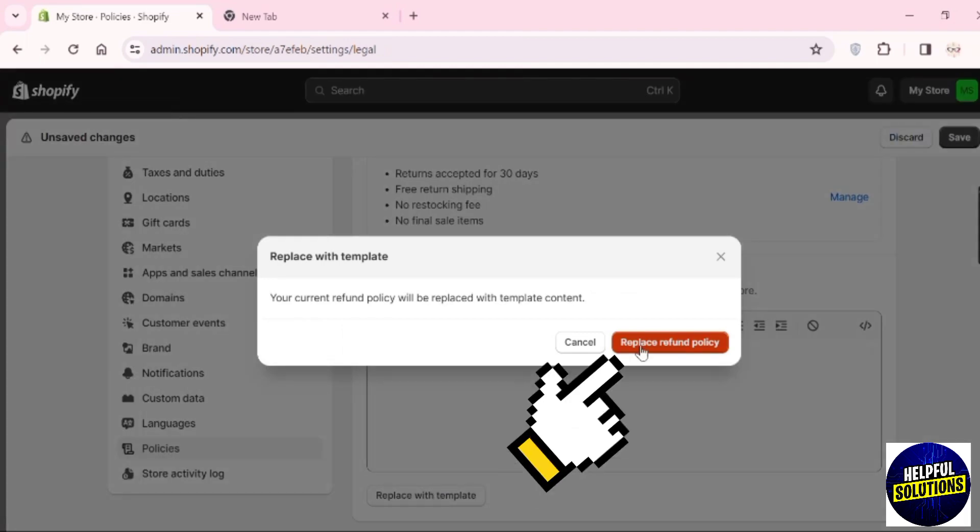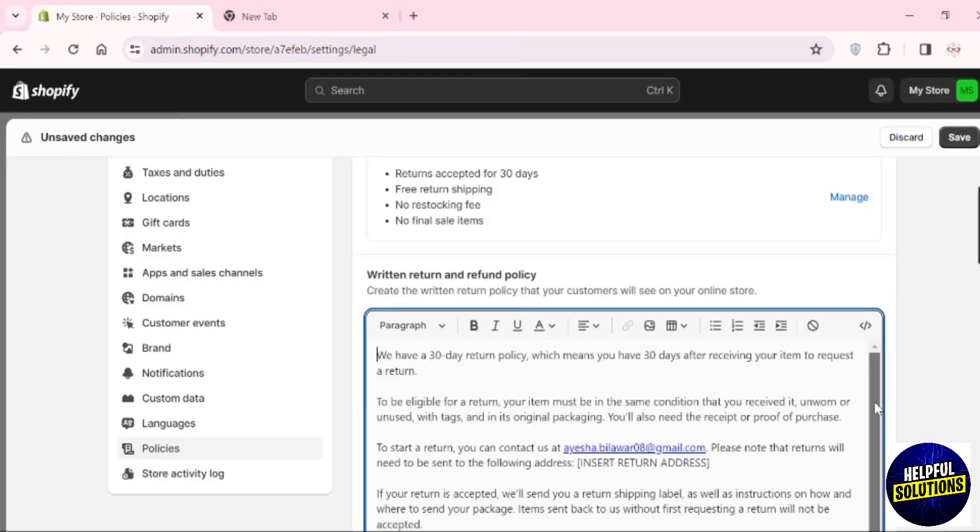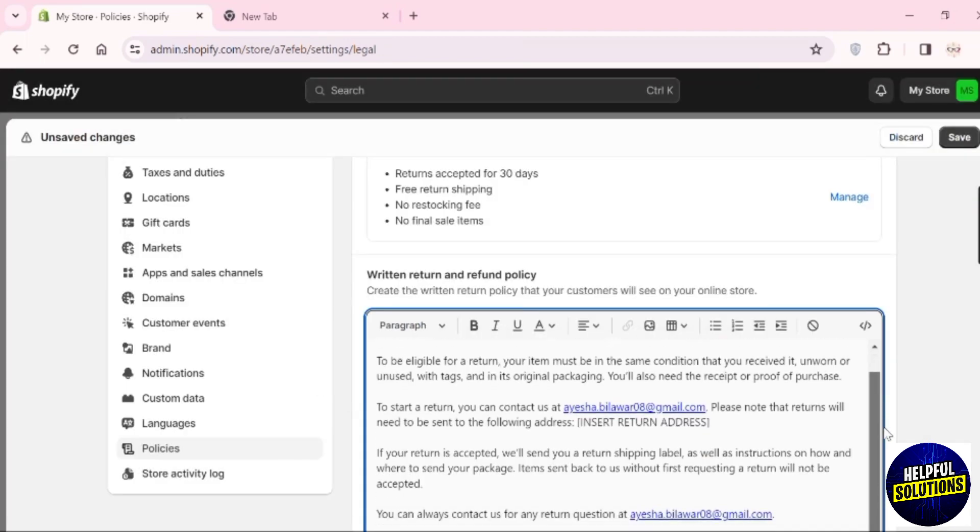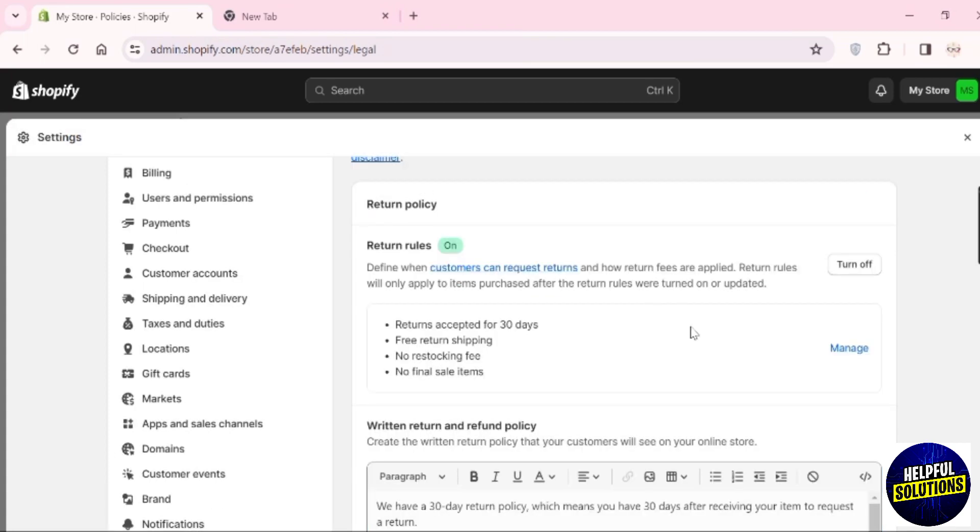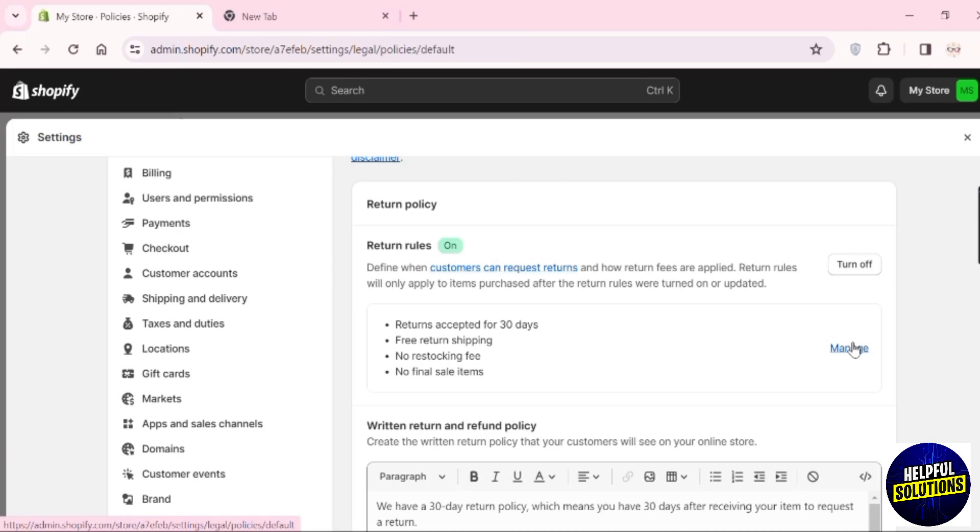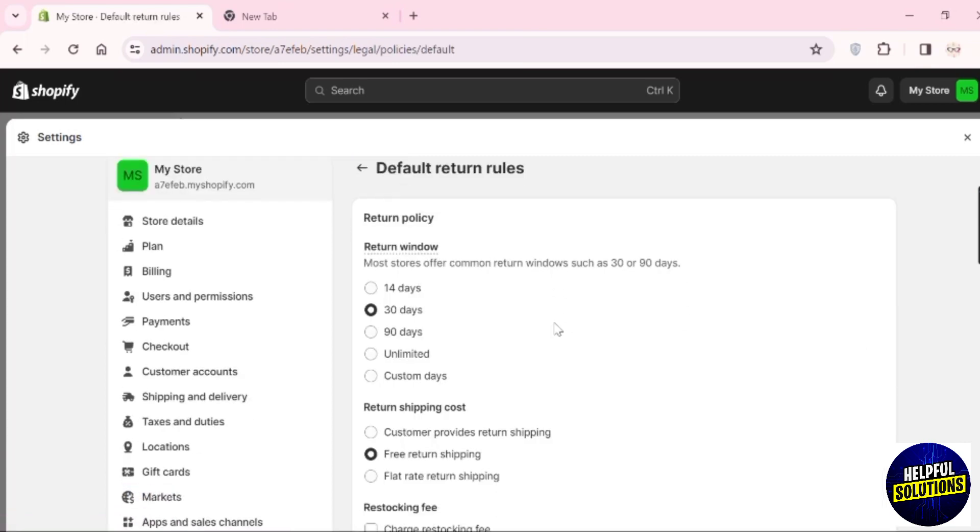Click 'Replace refund policy' and it will automatically generate a return policy for you. You can see the return policy and the Manage option - click on it to access the return policy section.